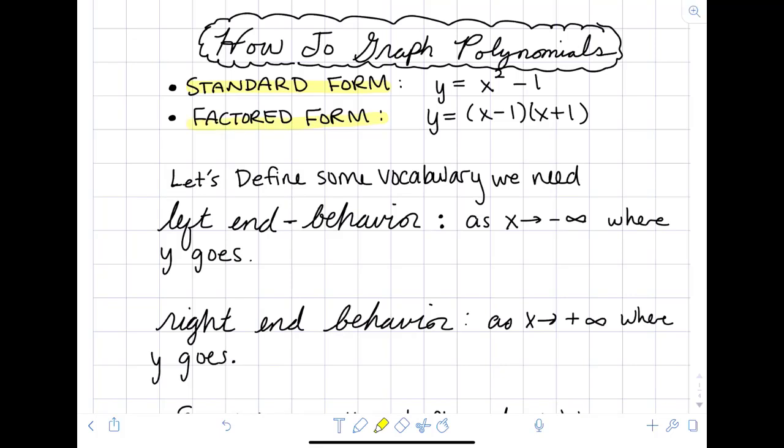The same polynomial when factored would be a difference of squares: x minus 1 times x plus 1. You can always tell which form you're in based on whether you have a product, or sums and differences of terms. For some things, standard form is more useful, and for others, factored form is more useful.